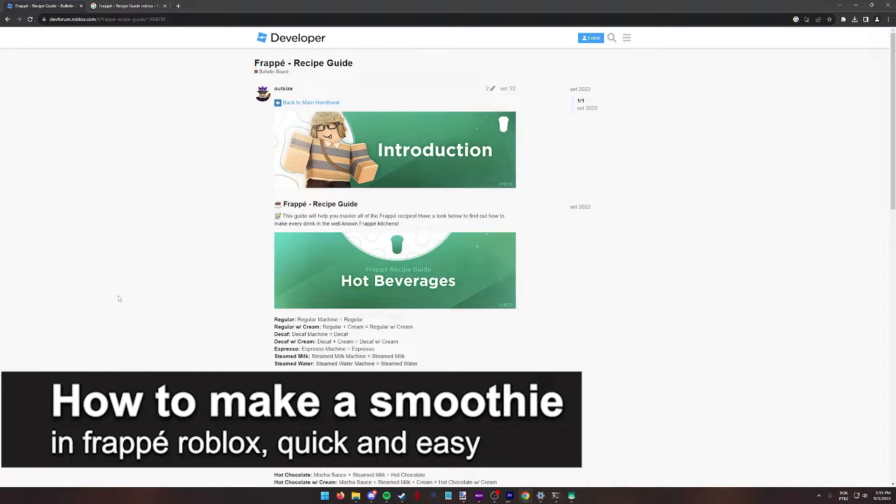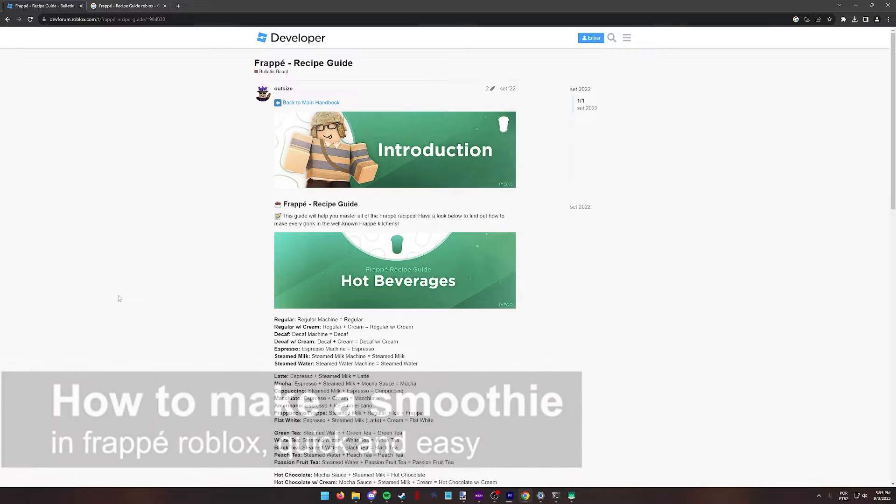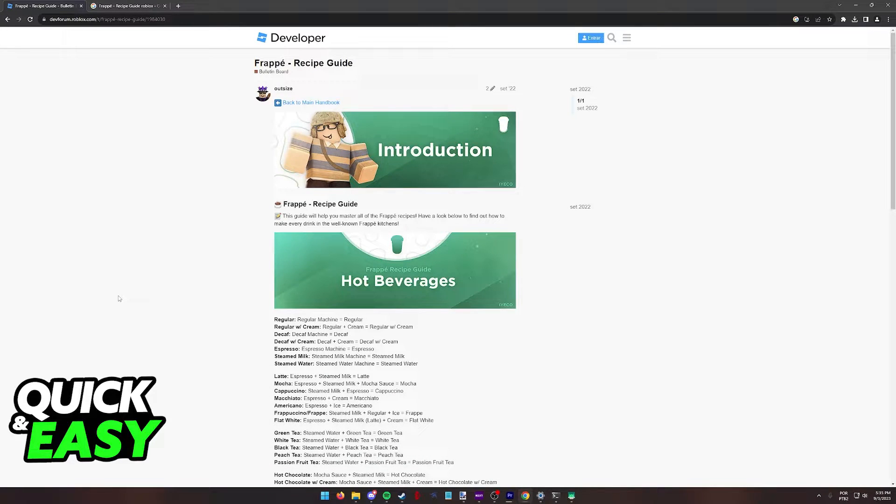In this video, I'm going to teach you how to make a smoothie in Frappe Roblox. It's a very quick and easy process, so make sure to follow along.